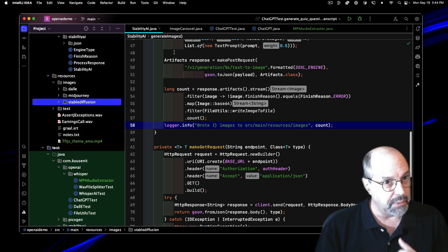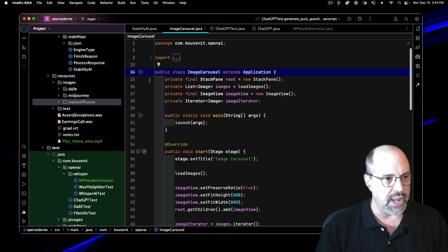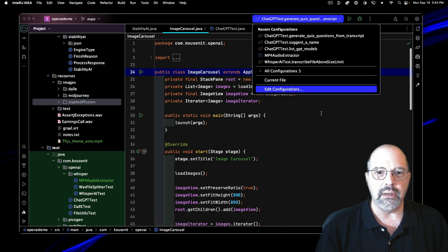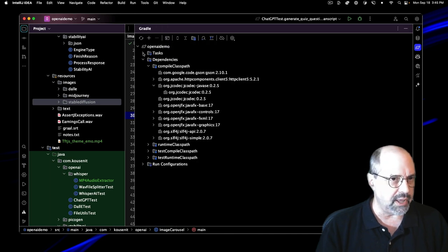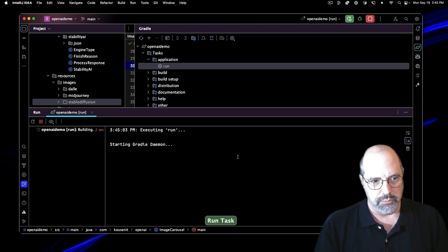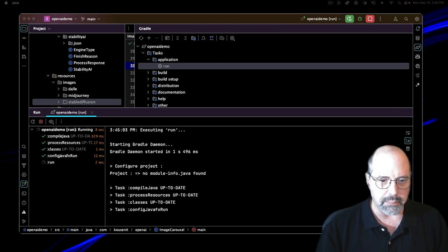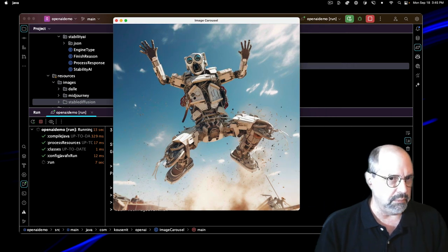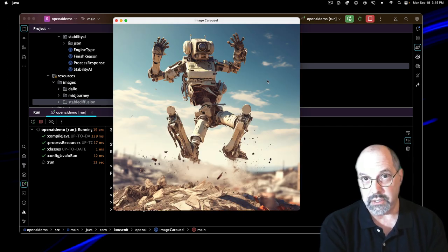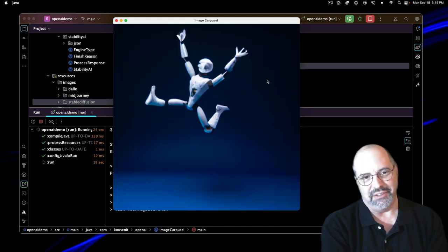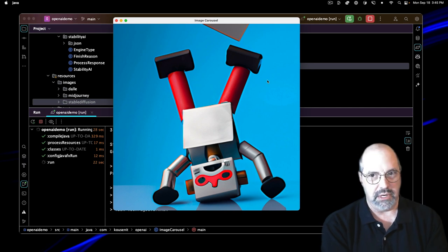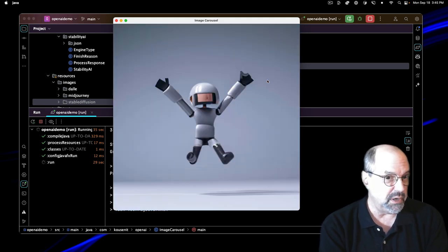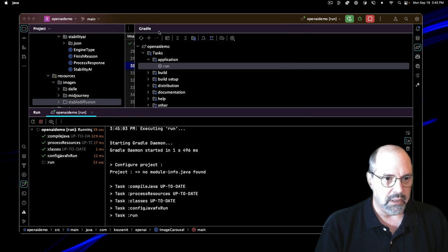If I look under source main resources in the stable diffusion section here, here's some images to give you an idea. It's so much more detailed and crisper and cleaner than the DALI ones. I tried to say a happy robot this time. There's another robot leaping into the air and so on. I think I checked those four into the GitHub repository. I also put in my image carousel here and updated that. So now it reads all the images under source main resources images in all the subfolders.